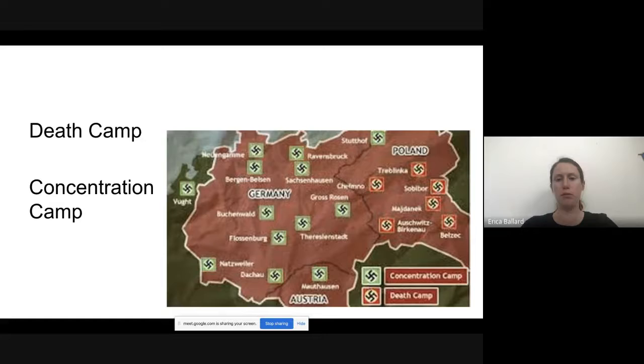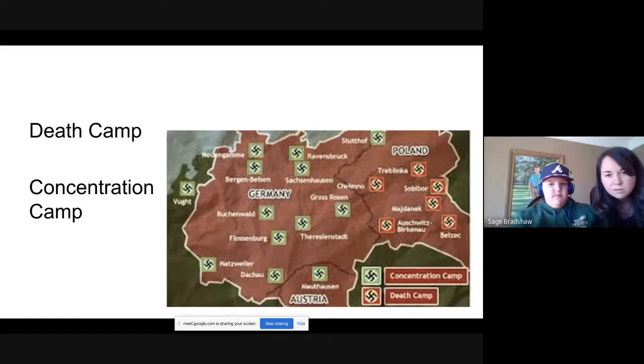Dachau is a really interesting camp because it was actually a camp before the war where they would send political prisoners who didn't agree with Hitler. It's right by Munich.